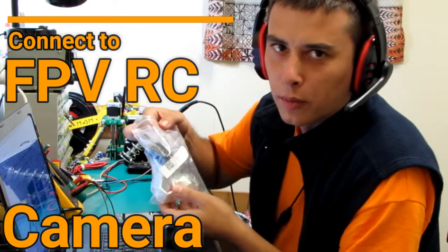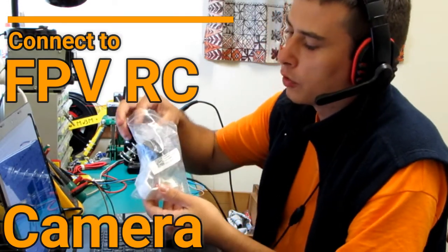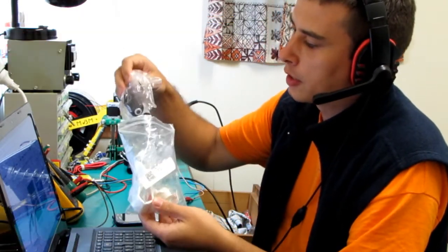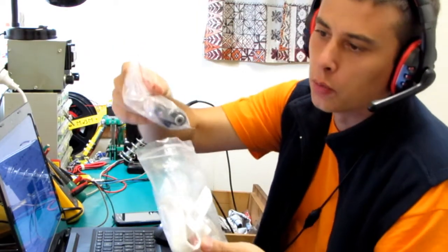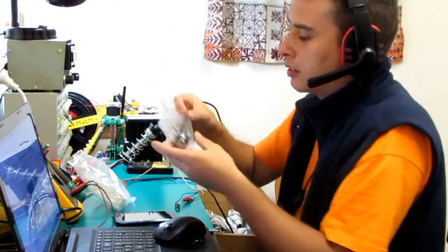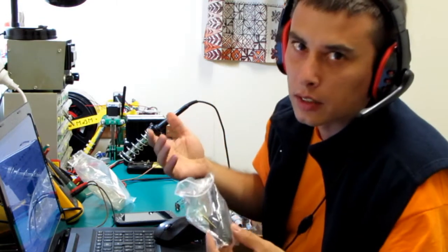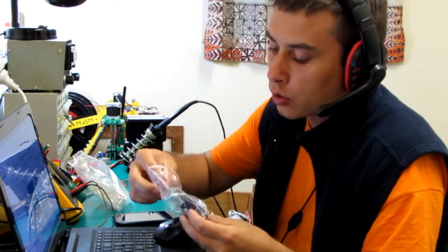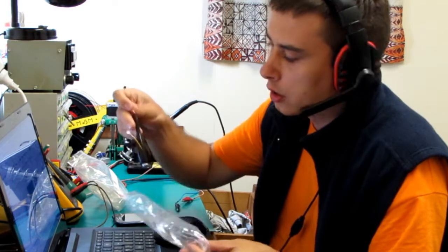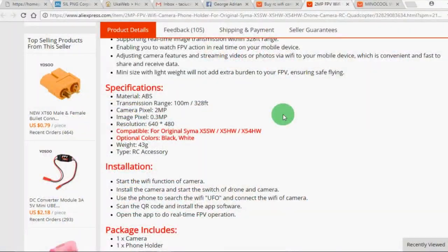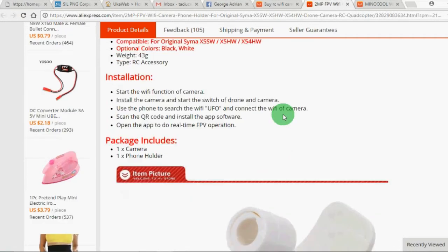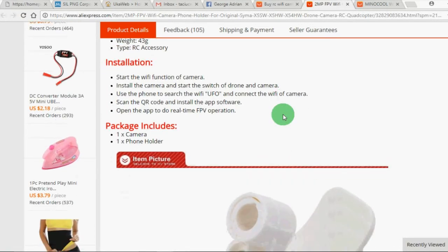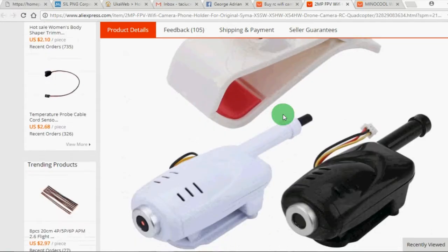Hello guys, today I'm going to show you how to connect one of these RC FPV cameras to your mobile phone. I had the same question myself and the truth is that the instructions on the Chinese websites where you can buy these FPV cameras are not very detailed about what you need to do in order to connect your video camera to your mobile phone.